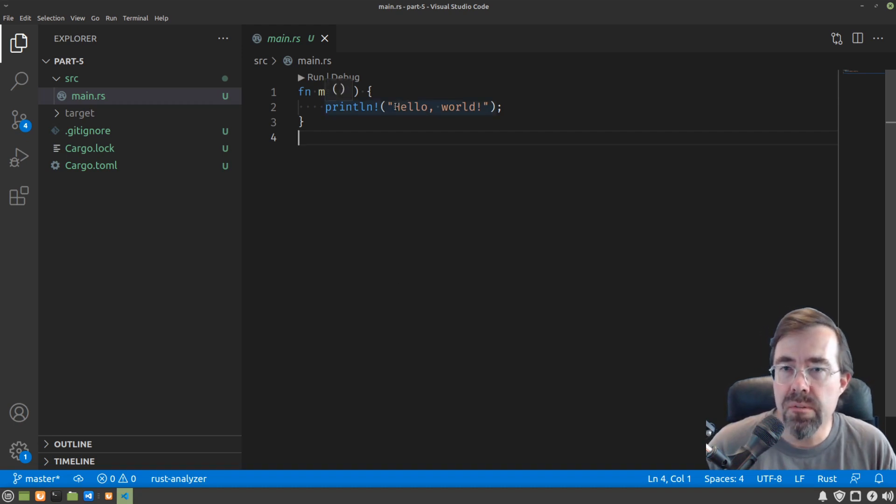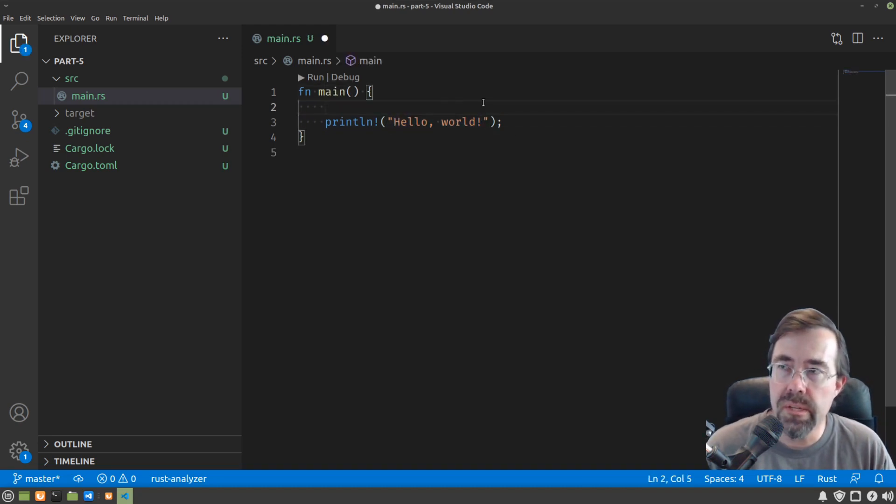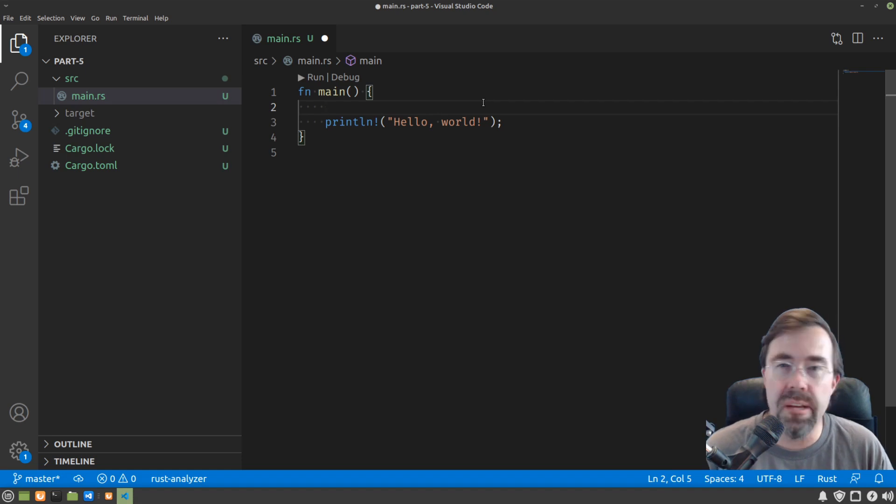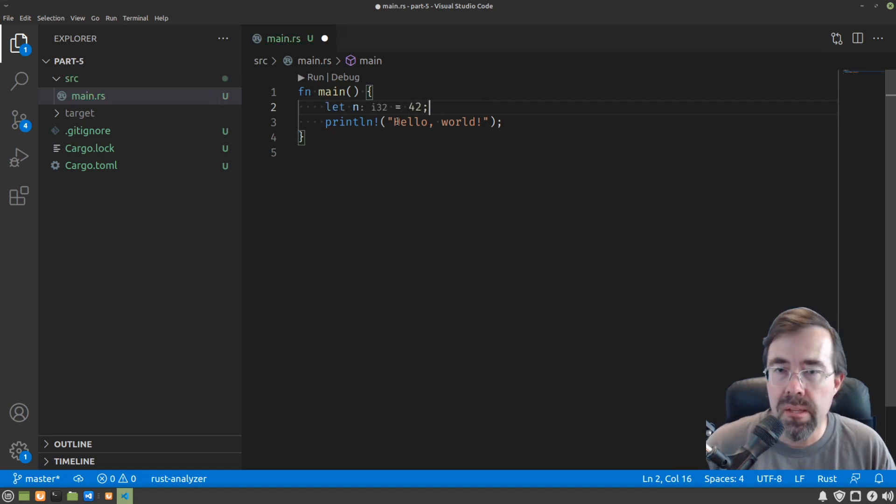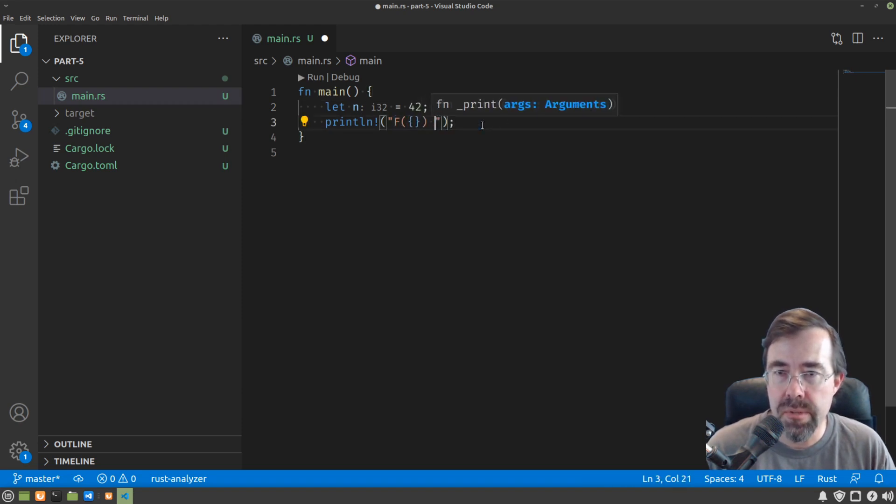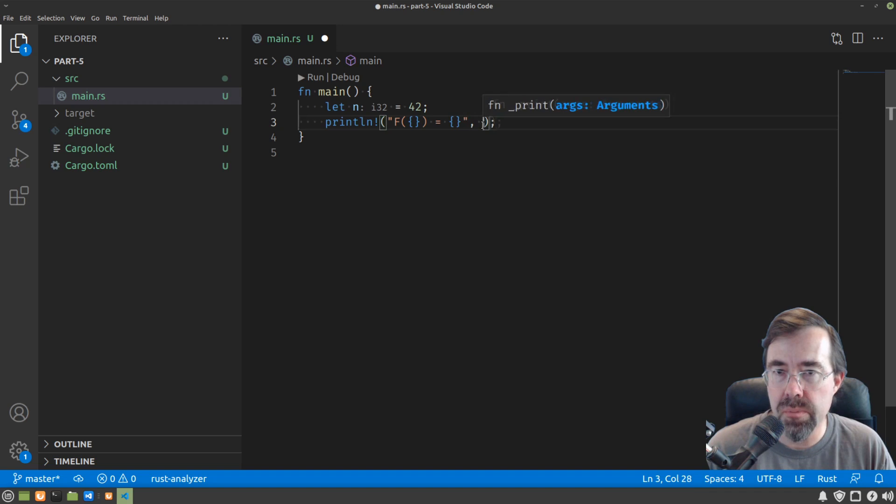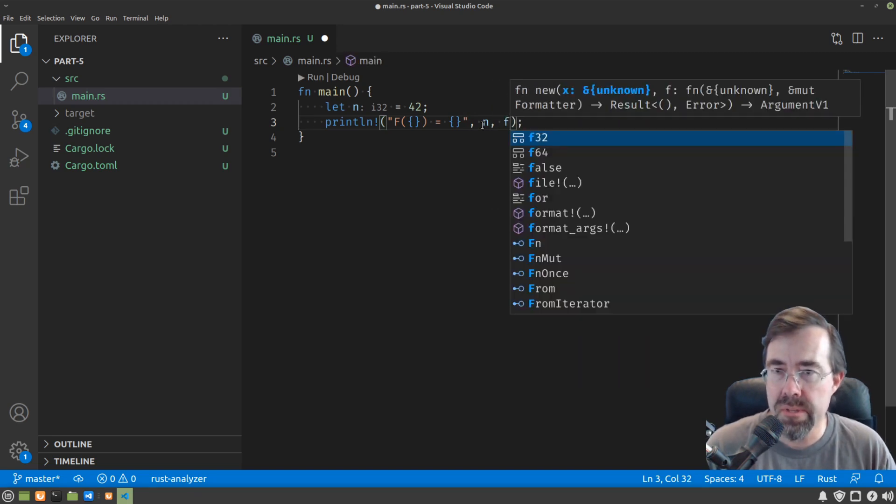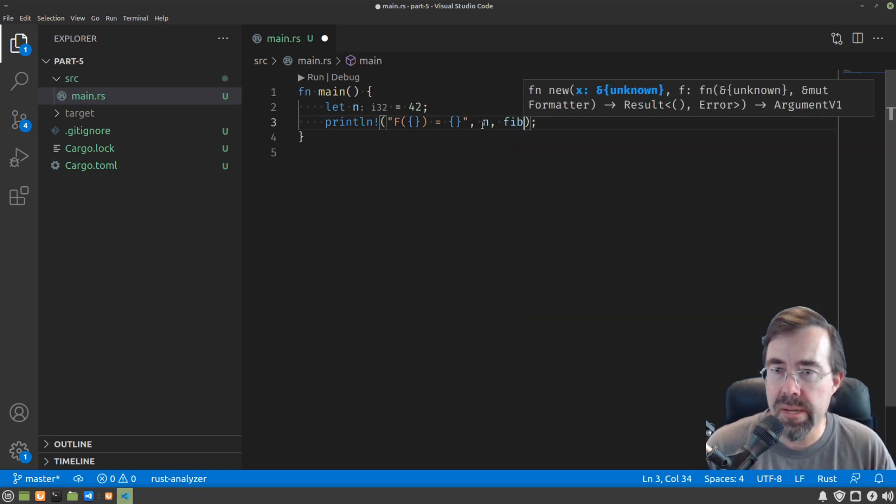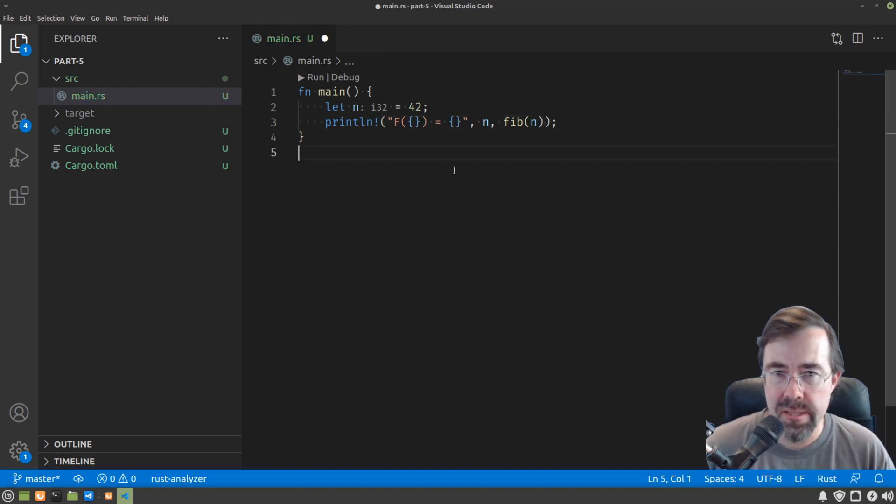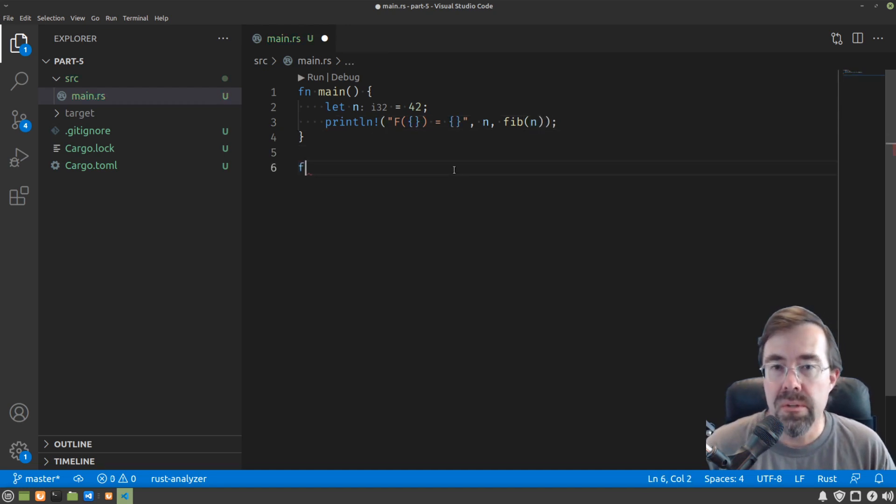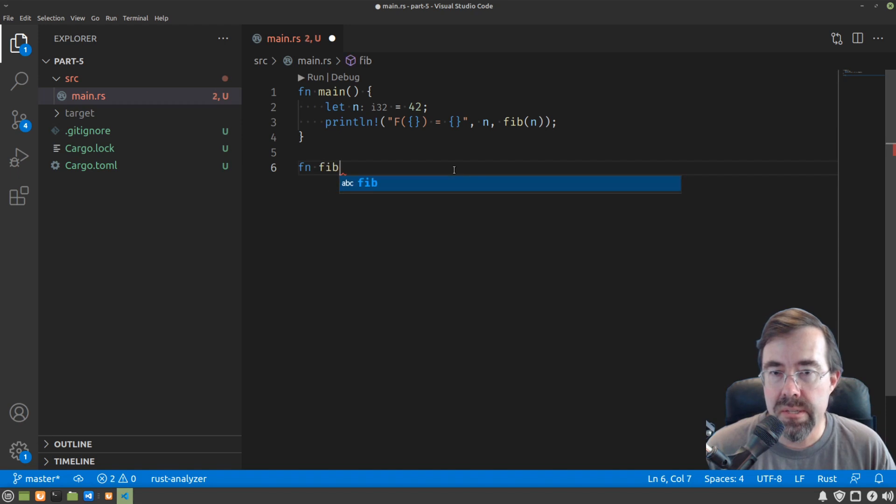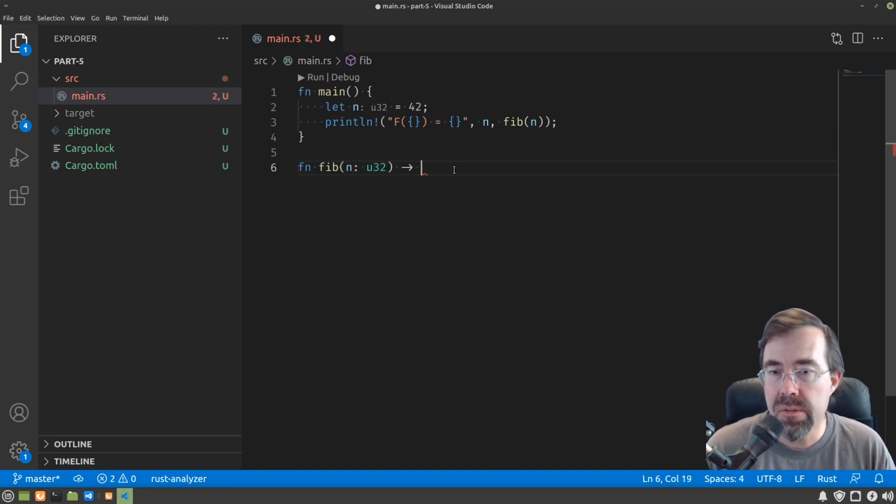Let's make it into a function. Say we want to get the 42nd Fibonacci number. Let n equal 42, and in this print we'll say F of something equals something. The first number will be n, the second will be the result returned by a function called fib passing in n. As we covered in the last video, you can have functions in Rust that take arguments and return results.